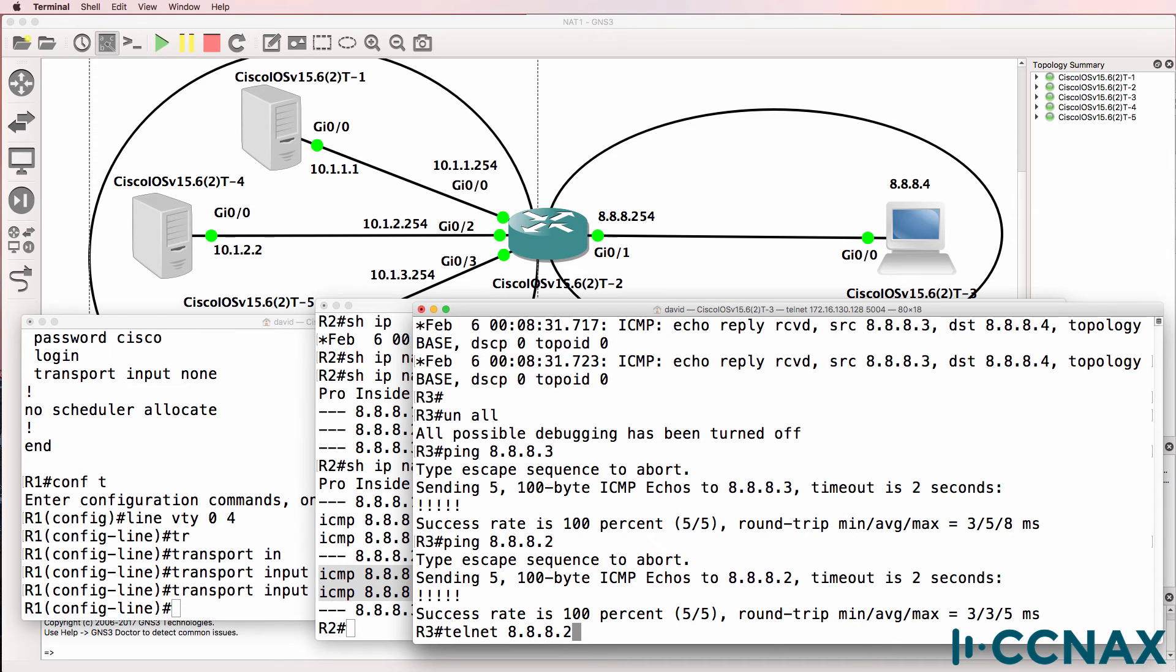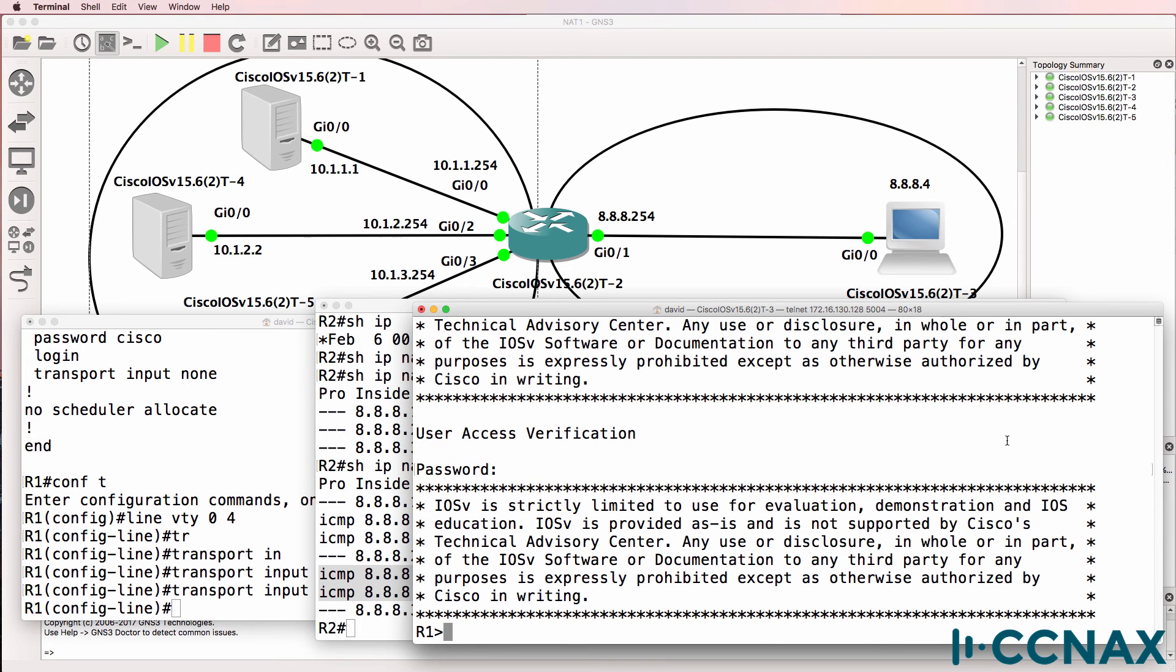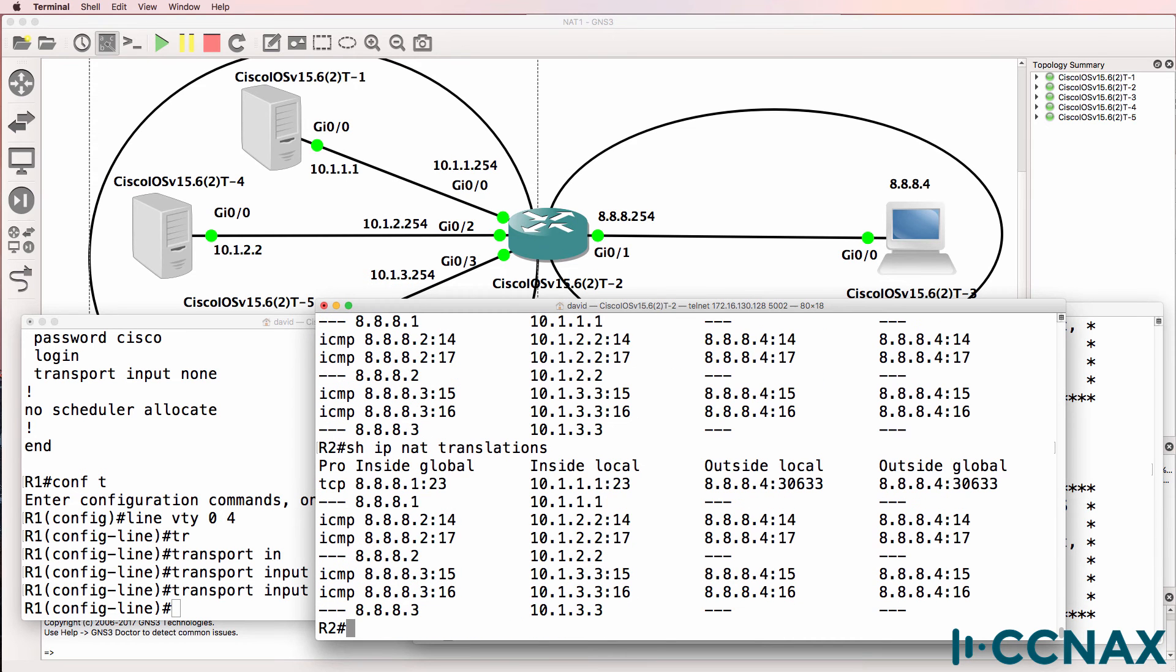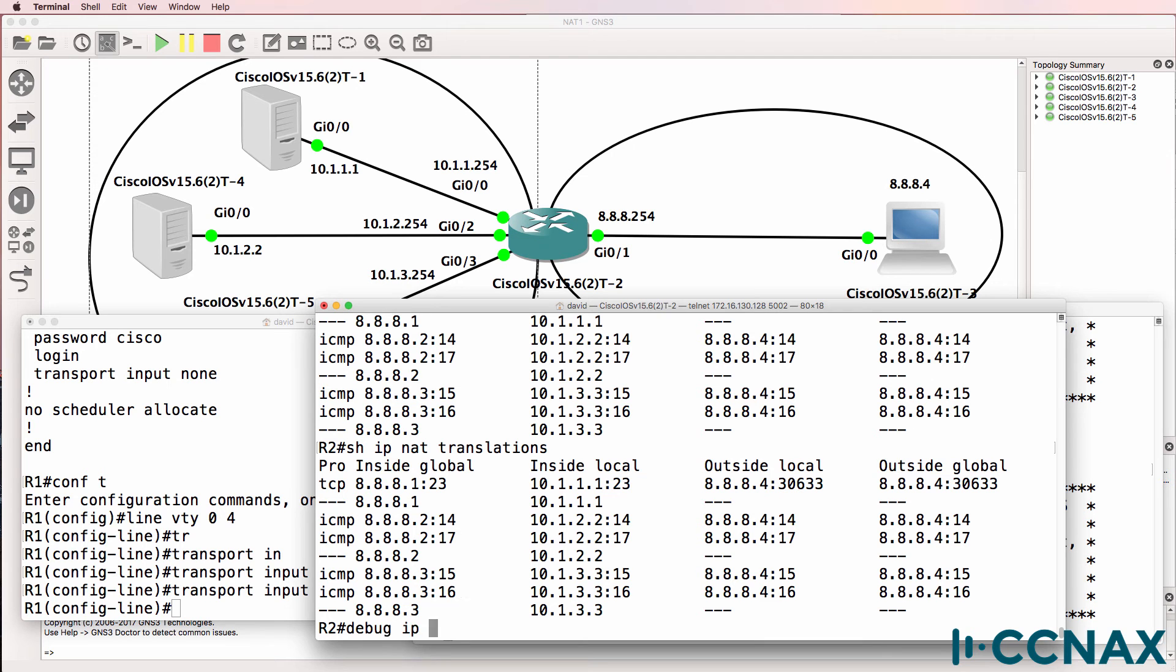So let me do a telnet. So I've telneted from this PC to the server. And notice we can see that the destination port is 23. Source port from this PC is a random port number. So this is the NAT translation for the telnet session.